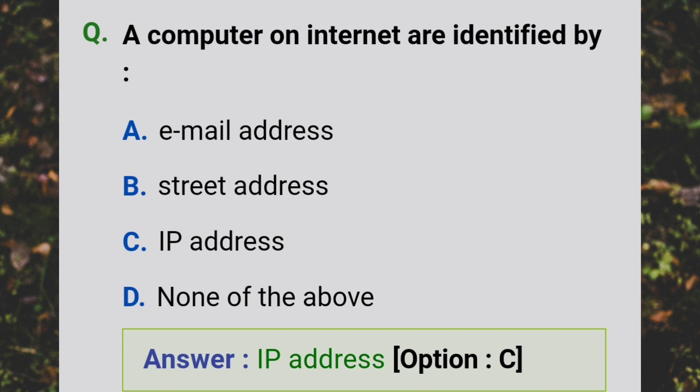Computers on the internet are identified by their IP addresses.